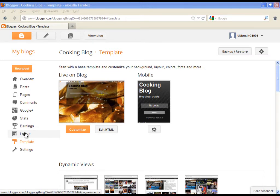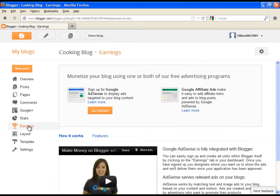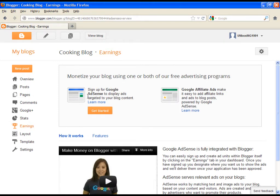Go and click on earnings. If you didn't know, you can earn money with your blog. Obviously you will have to have a successful, well created and interesting blog.